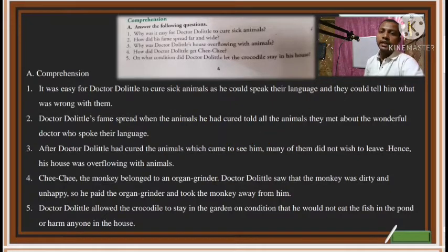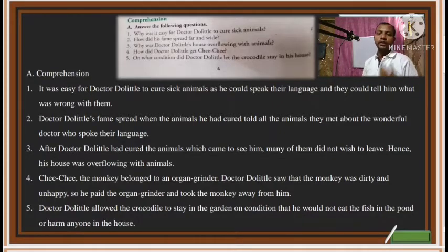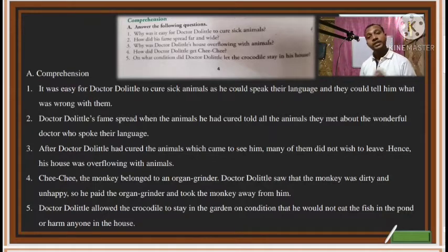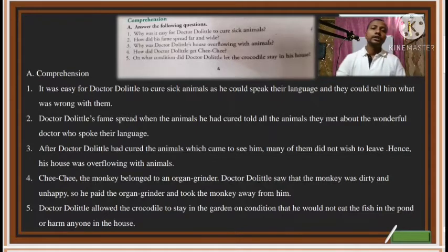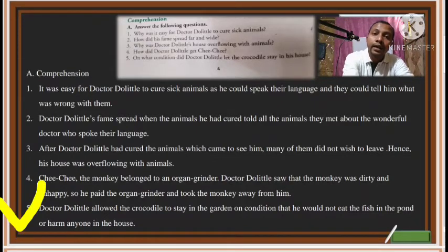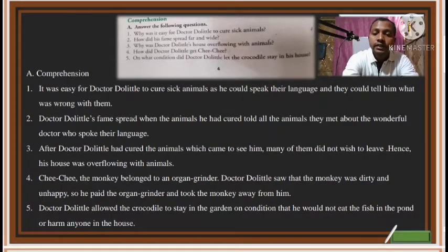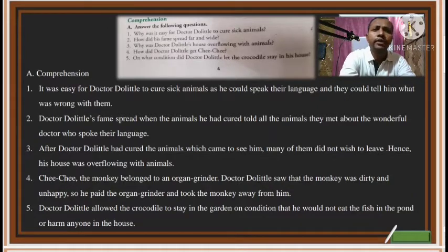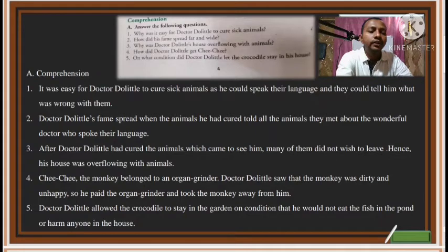Question five: On what condition did Dr. Dolittle let the crocodile stay in his house? The crocodile was dangerous to other animals, but the doctor allowed it to stay. The condition was that the crocodile would not eat the fish in the pond and would not harm anyone in the house. These were the two conditions the crocodile had to agree to in order to stay.